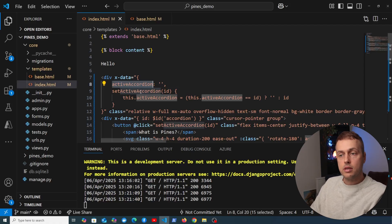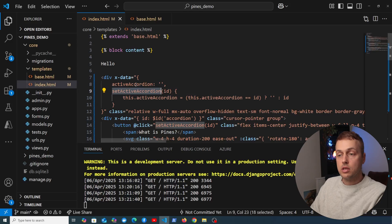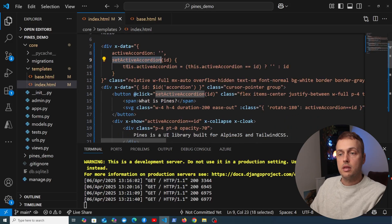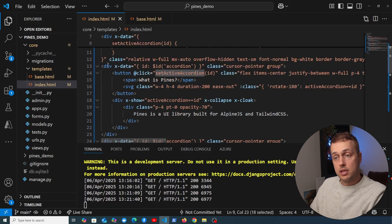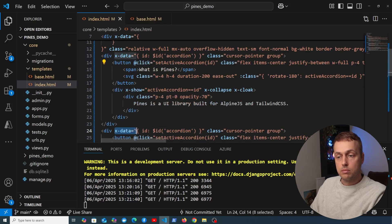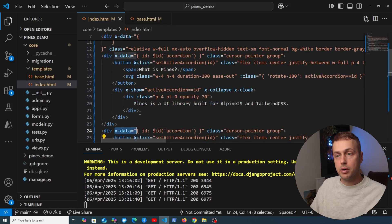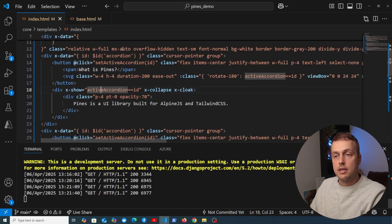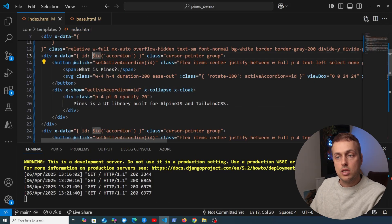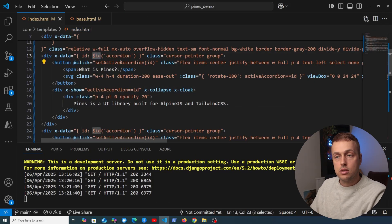Then within the elements itself we have a div here, and for each accordion we have this div with some more x-data, so essentially a new Alpine component. Each one of these has an id property, and that uses this special id function in Alpine to generate a unique id for this particular Alpine component.